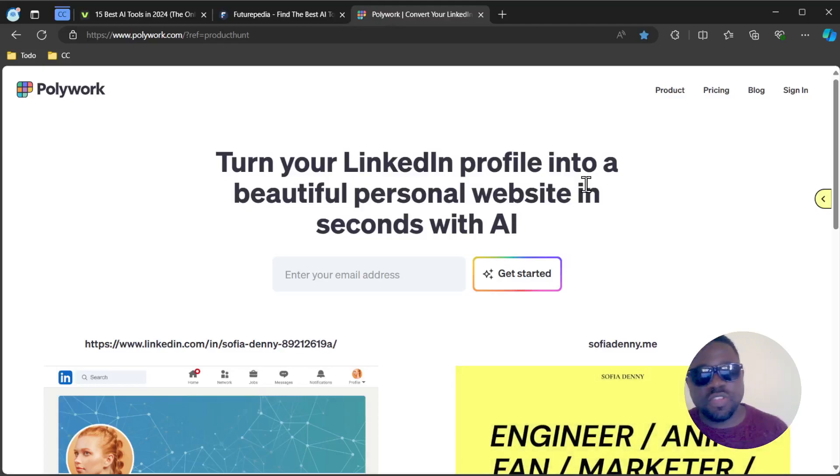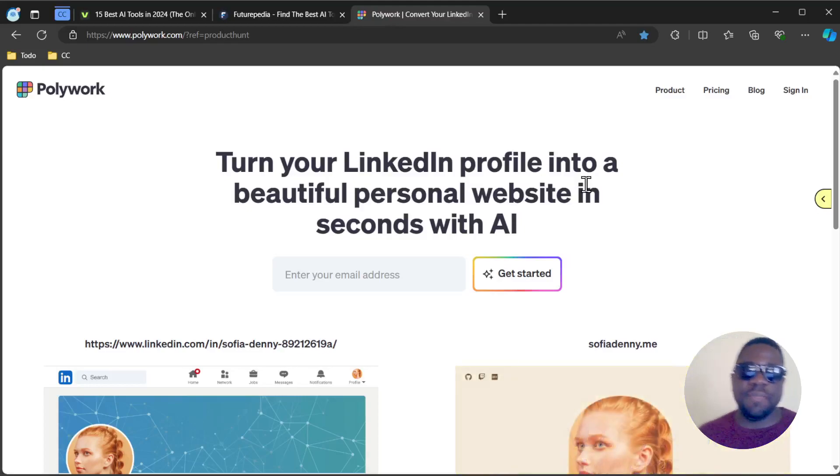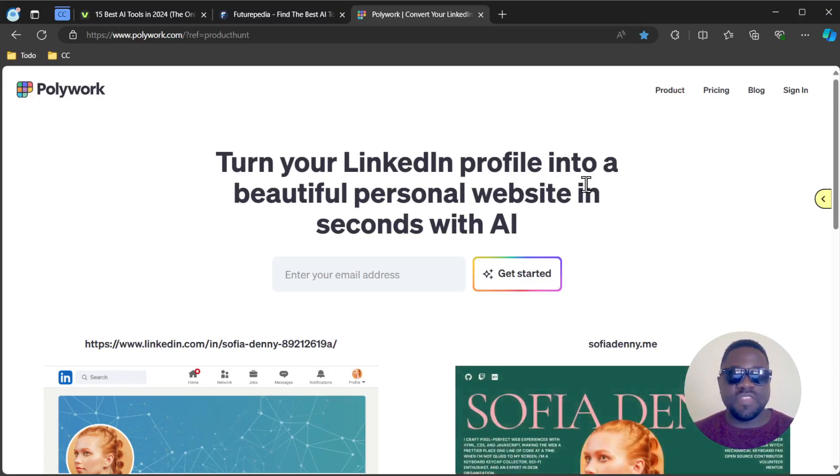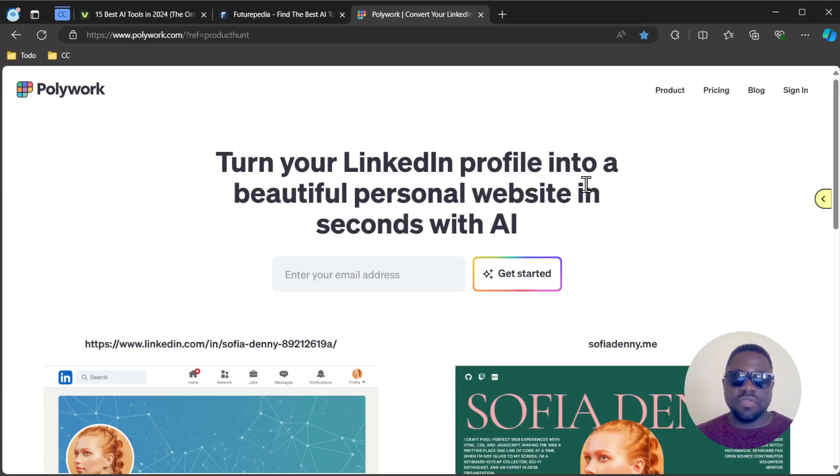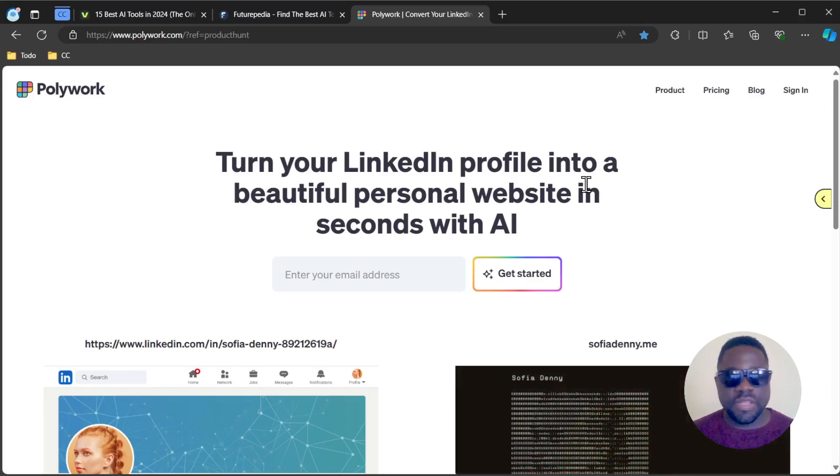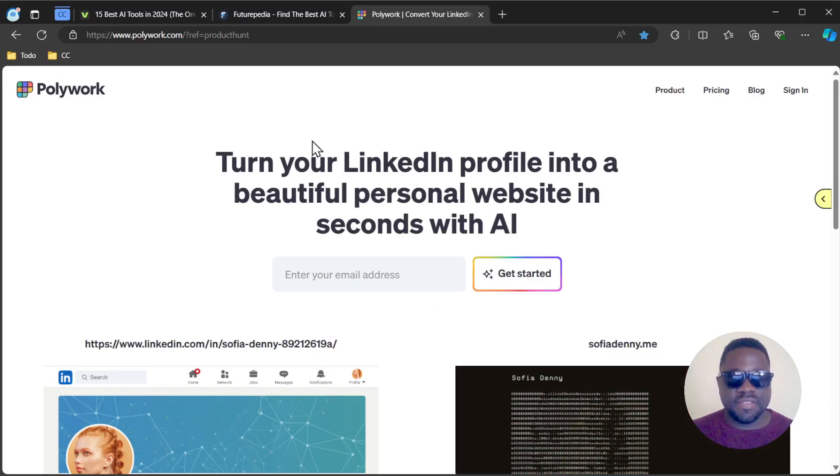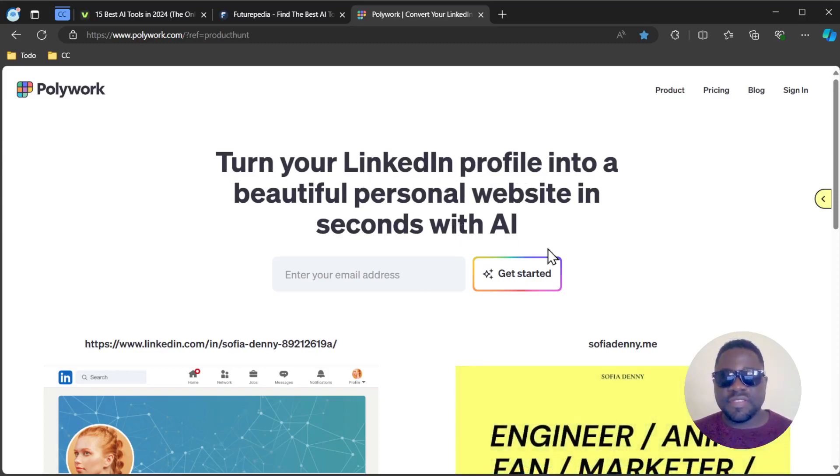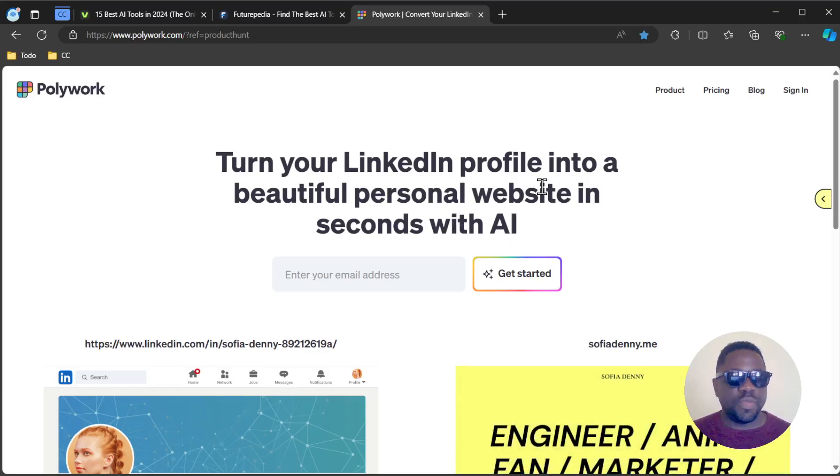What's up guys, welcome to another video. Happy to have you on here. Today I want to present another amazing tool that you might not know about. Today we're looking at Polywork, a simple tool that turns your LinkedIn profile into a beautiful personal website in seconds with AI.